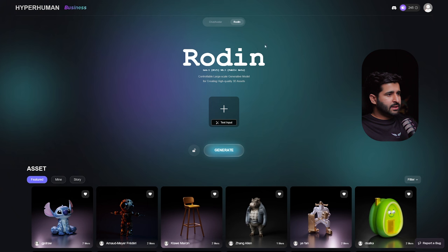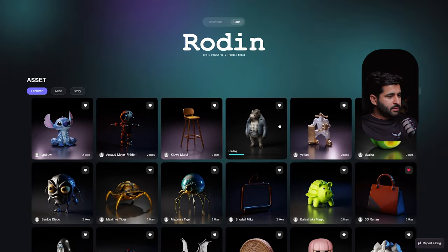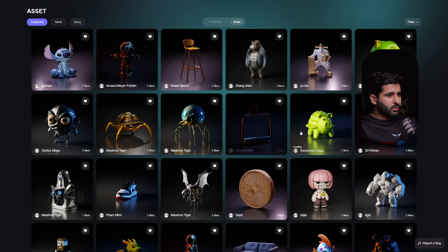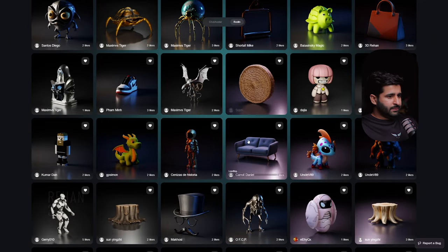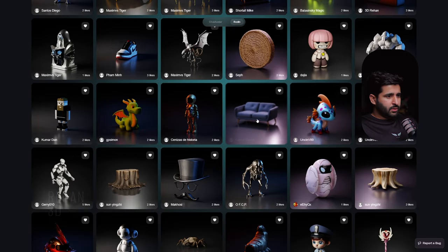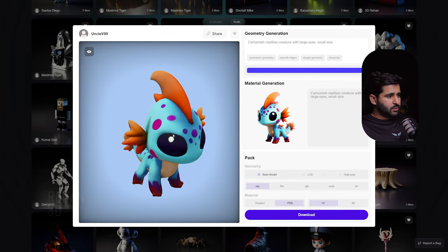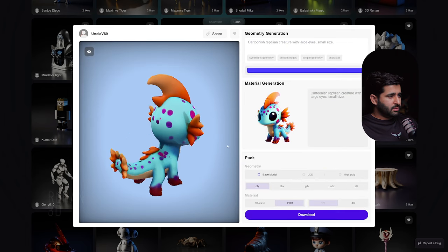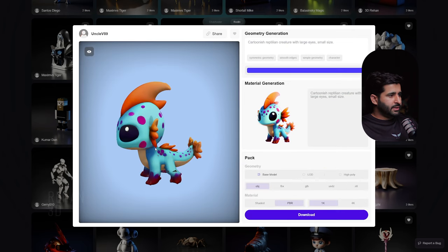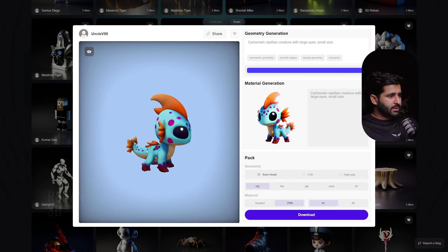After signing in, you will see an interface like this. Here we have two options: first, reference image, and second, text input. Let's check out what's here — basically these are generated models which other users have created. If we click on one, you can see how good the details are.